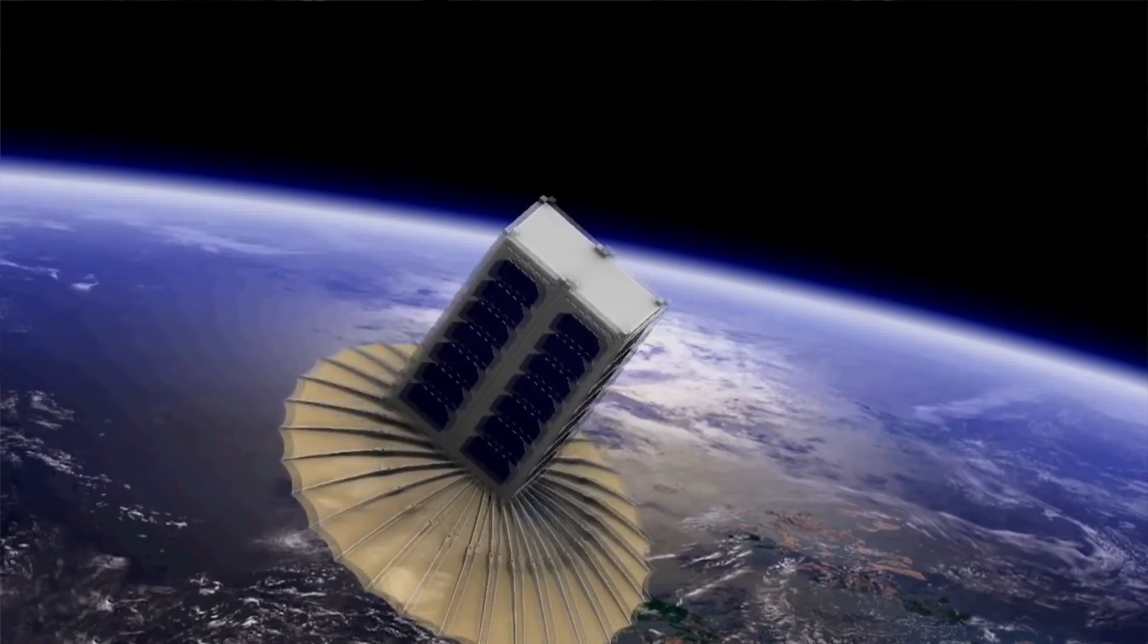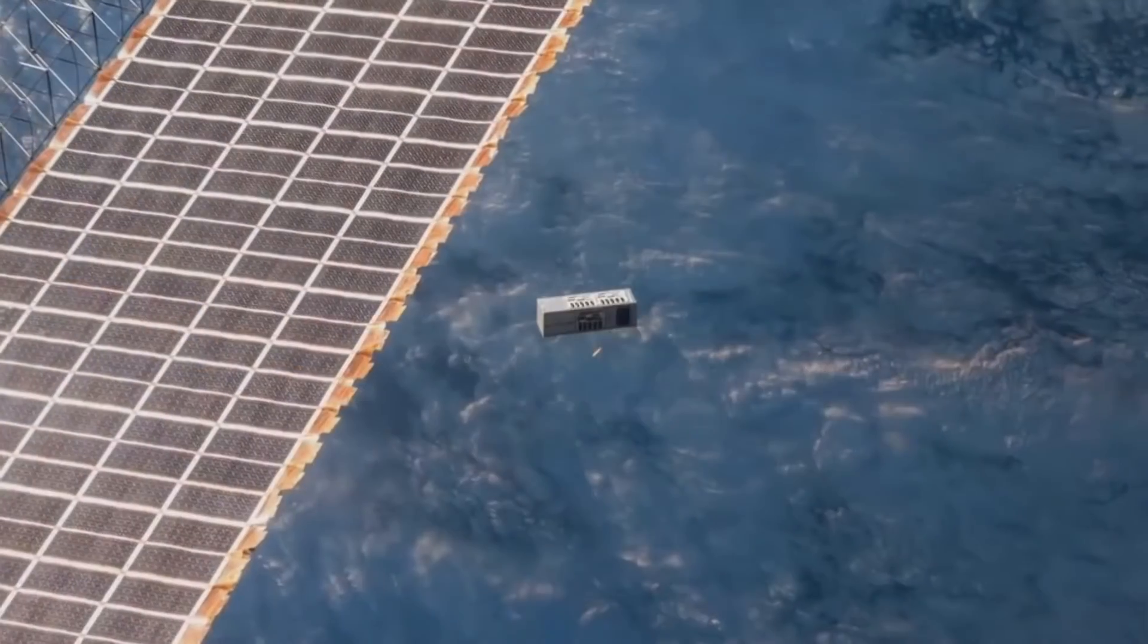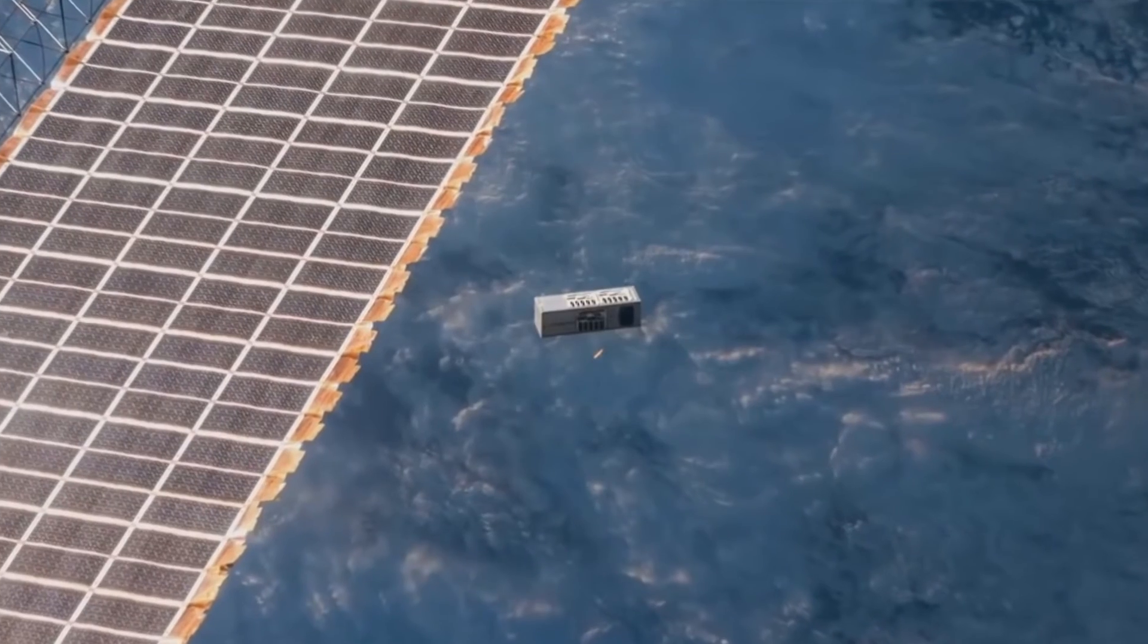I think the future of CubeSats for space science is very bright. As we gain more experience with the limitations of the form factor, the costs will come down, we'll understand how to take advantage of the size.